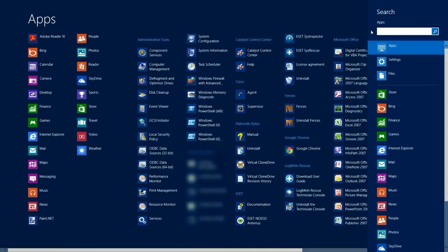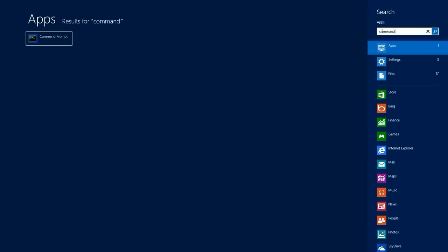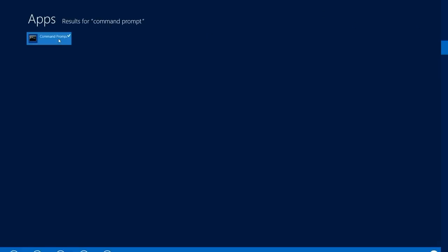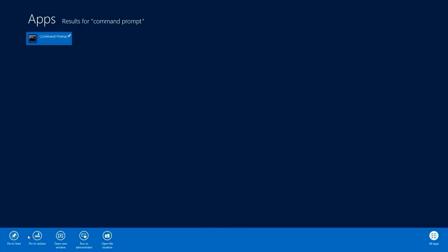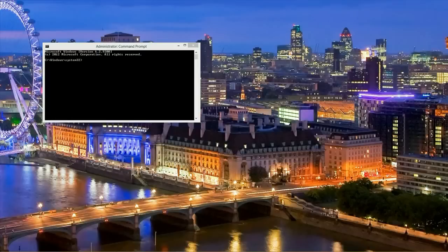Click on the search charm, and then we want to type out command for command prompt. We want to right-click that and at the bottom a little menu will come up, open as administrator, so we want to go ahead and do that.